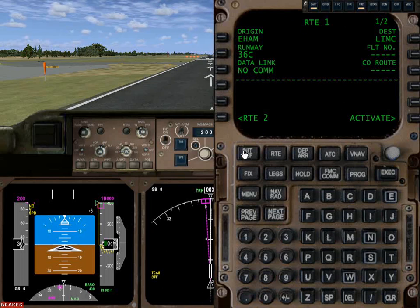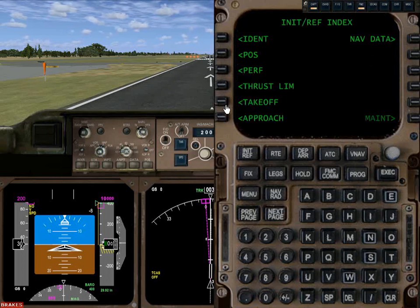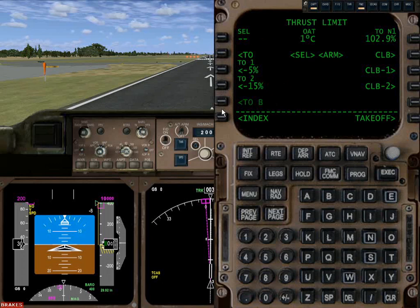We go back to init ref. We'll handle reserves separately. We want to do our thrust limits. We're going to use an auto-throttle takeoff, which means we're going to advance the engines part way and once the thrust stabilizes we're going to tell the computer to go ahead and take over the throttles. What we're entering here is how much throttle to give it.